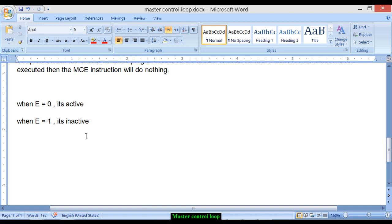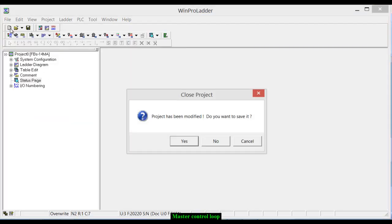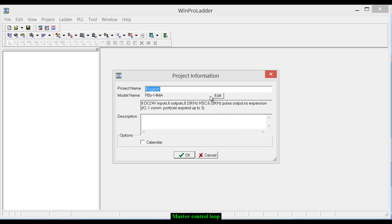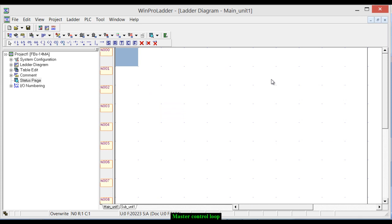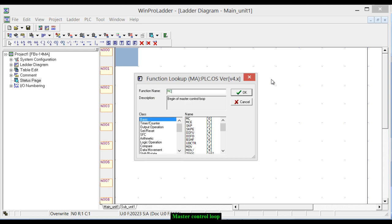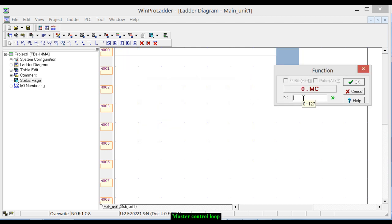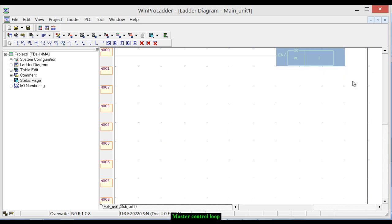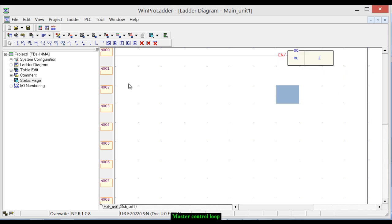Now let's demonstrate this through ladder logic programming. Open WinPro Ladder, click New, and select the type of PLC you are using, then click OK. Press F on the keyboard, type MC, and you will see 'MC - Begin of Master Control.' Click OK and enter the loop number — for example, 2 — then click OK.